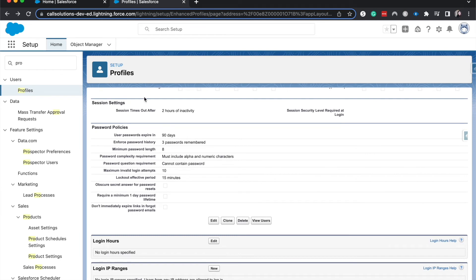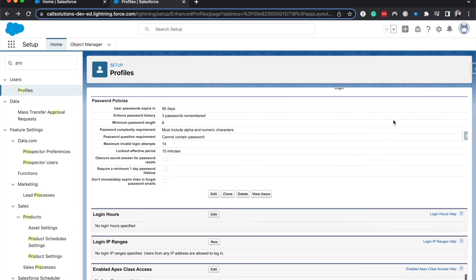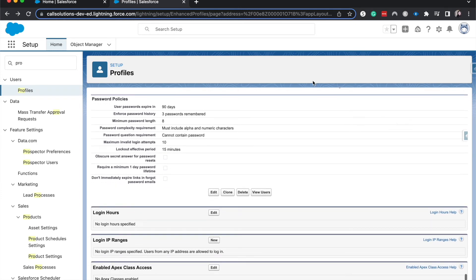Then we have session settings. So for this profile, we can set specific settings. So they're currently going to be logged out after two hours of inactivity, which I think that's a pretty generous thing. And then we can set password policies here as well.